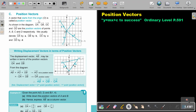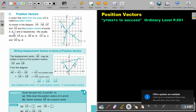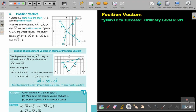A vector that starts from the origin is called a position vector. As shown in the diagram, OA, OB, OC and OD are the position vectors of the points A, B, C, and D respectively. We usually denote OA by A, OB by B, OC by C, and OD by D.